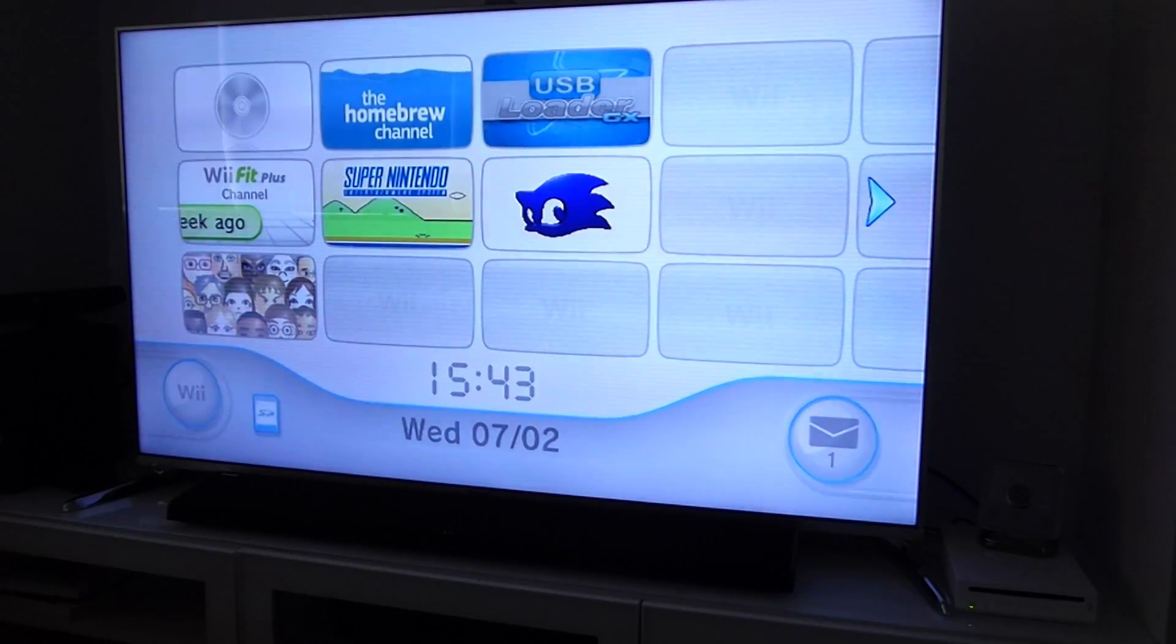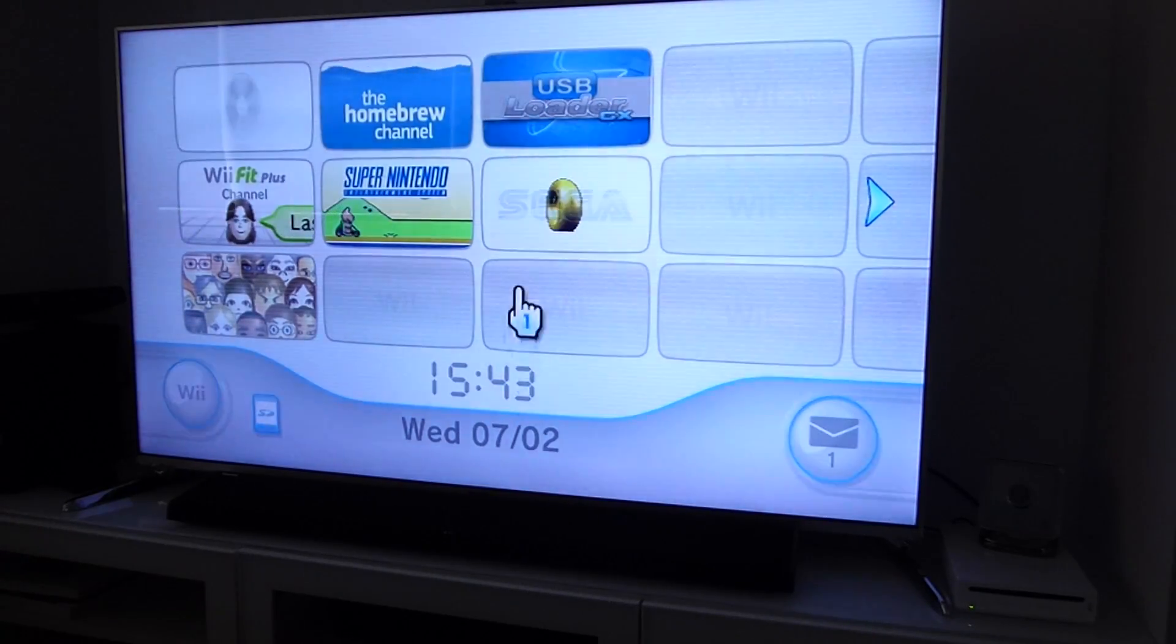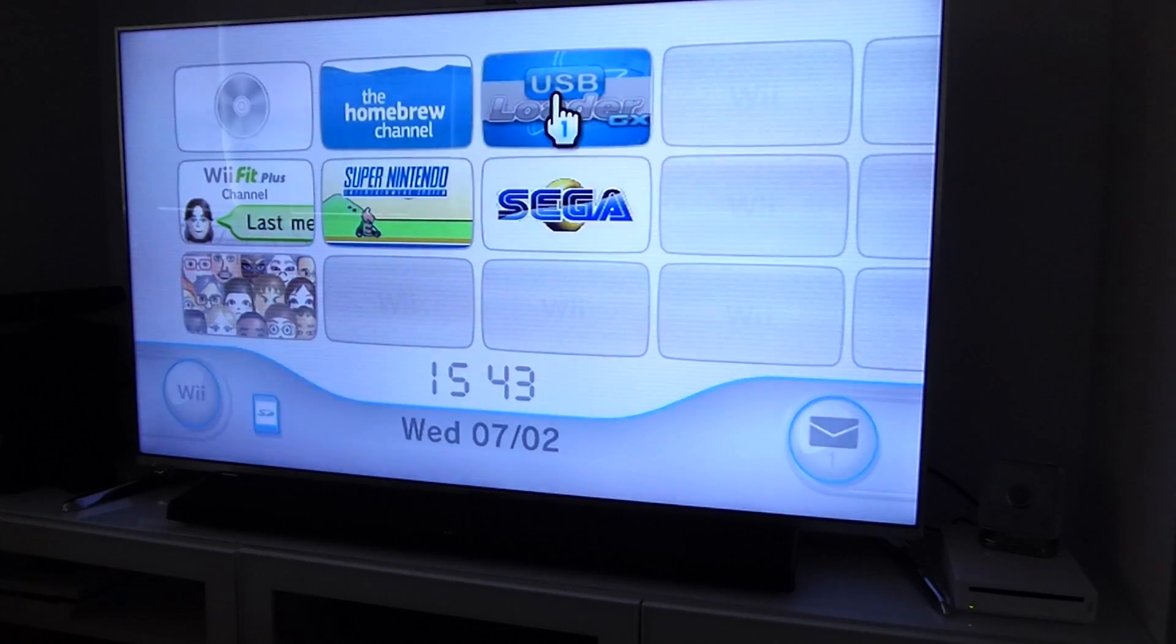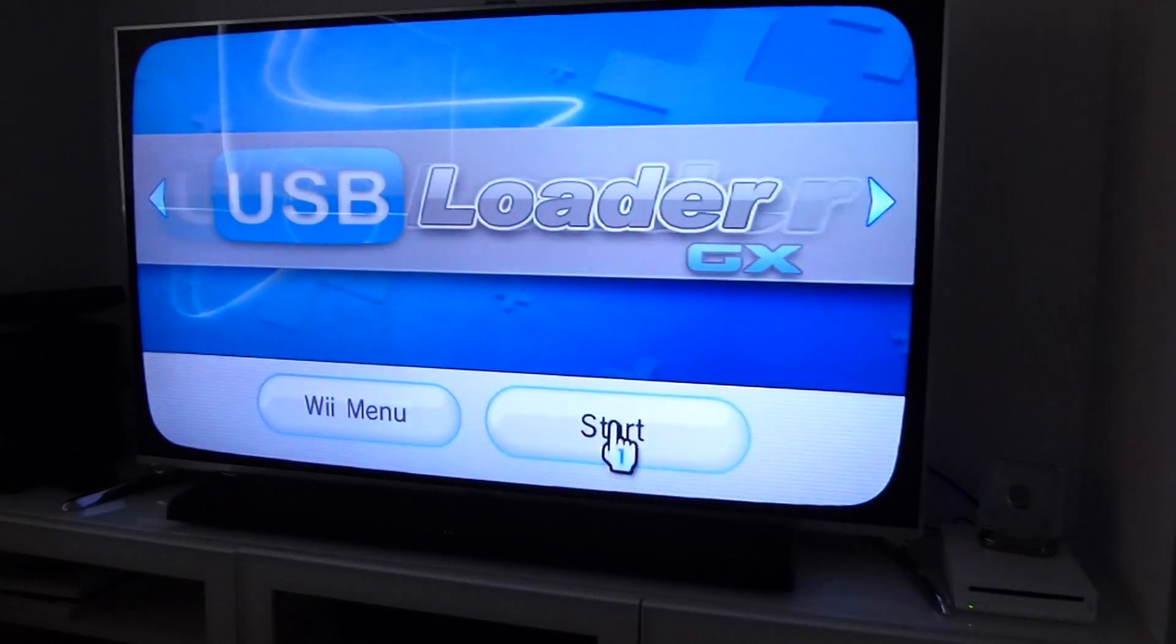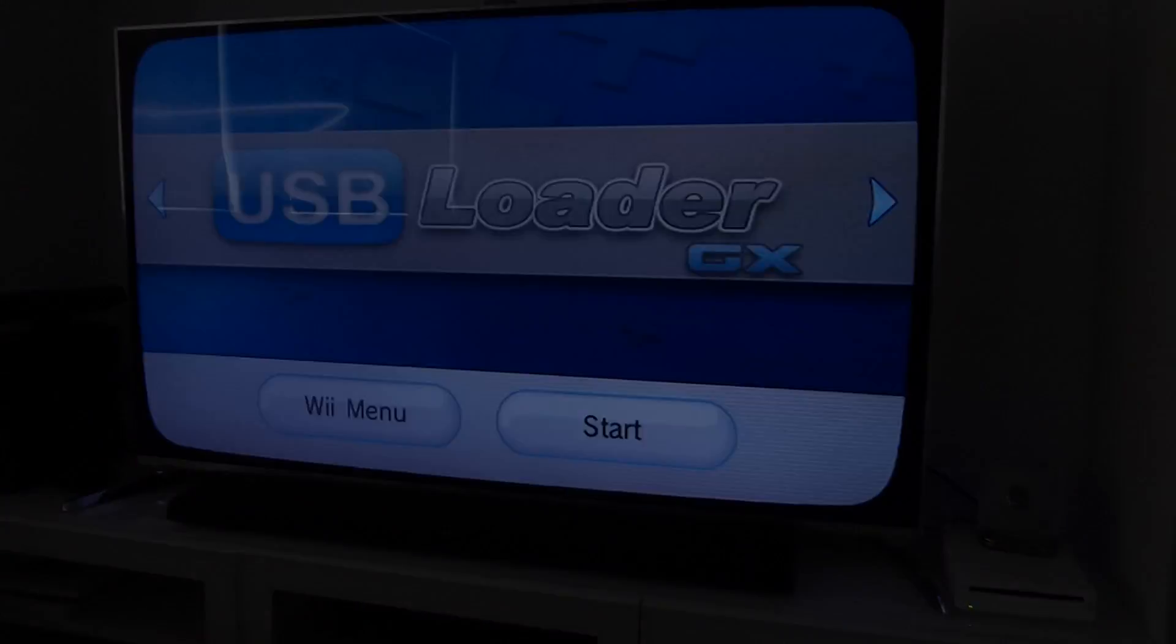So powering up the Wii, the Wii recognizes it straight away and is able to read the game files directly over that USB interface.